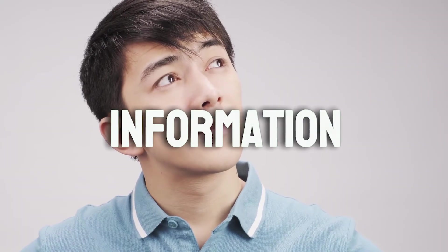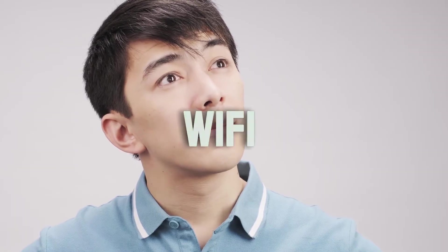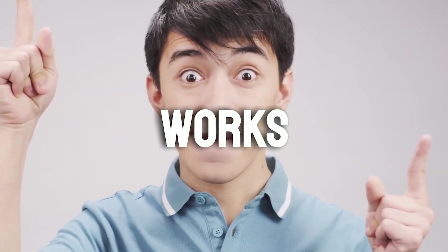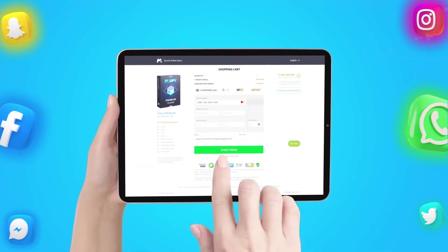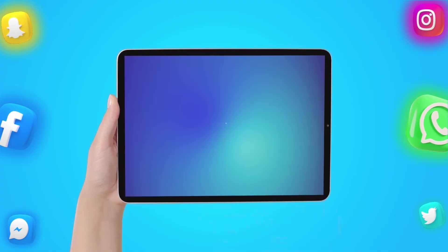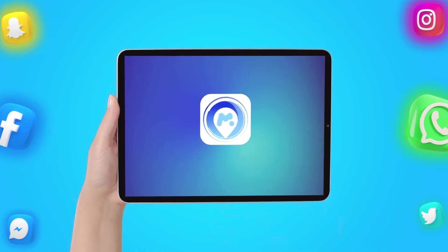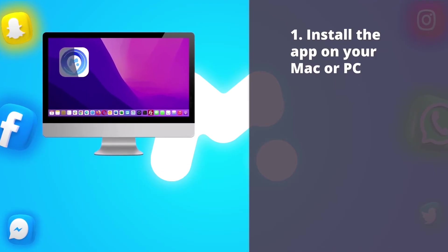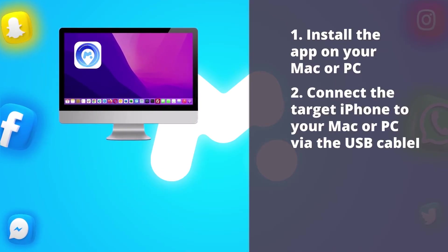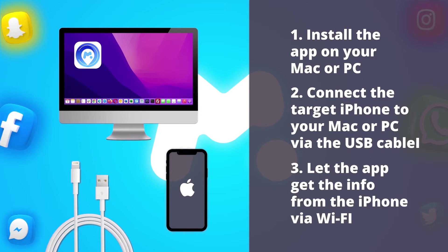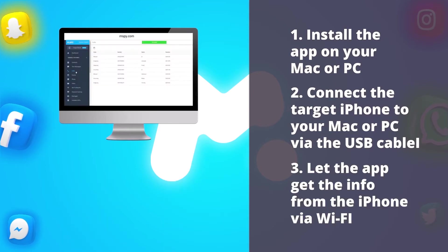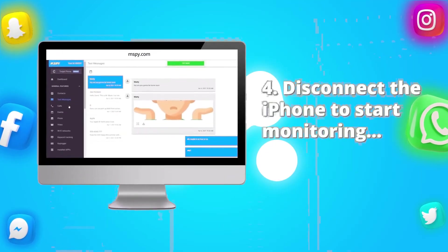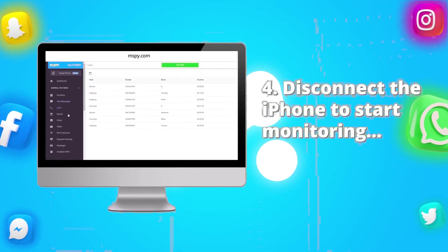But what if you want more detailed information? That's where the Wi-Fi method comes in. Here's how it works. After purchasing the mSpy app, you'll need to install an additional app included in your subscription. To set up the app, follow these steps: install the app on your Mac or PC, connect the target iPhone to your Mac or PC via USB cable, and allow the app to retrieve information from the iPhone via Wi-Fi.